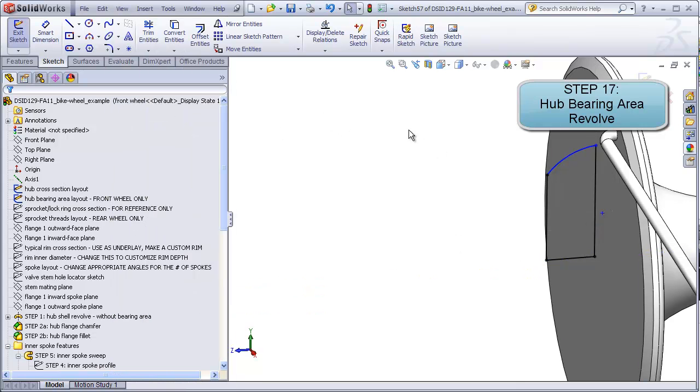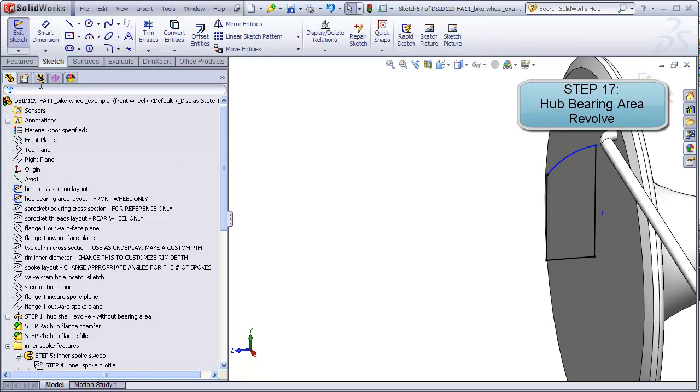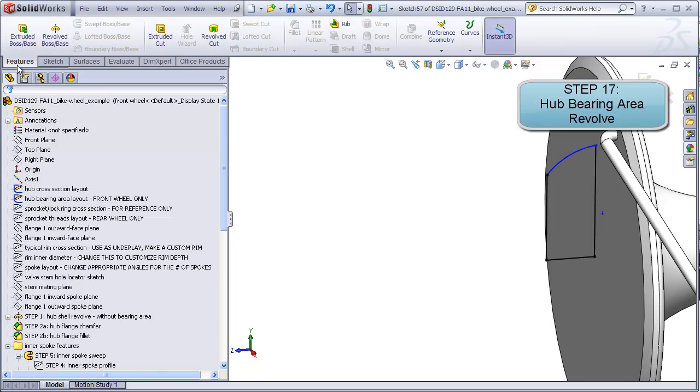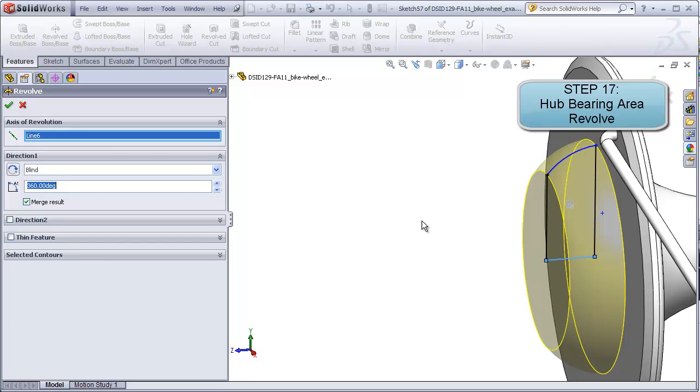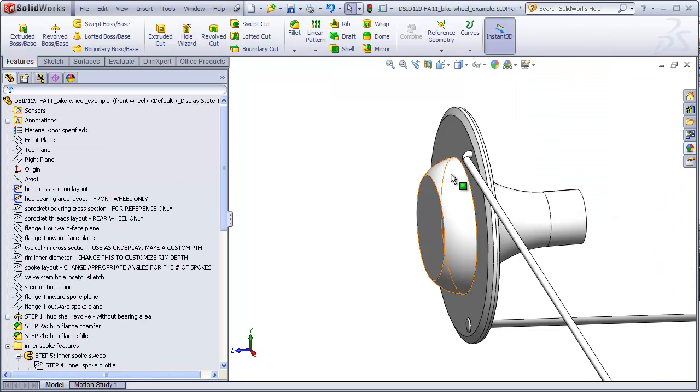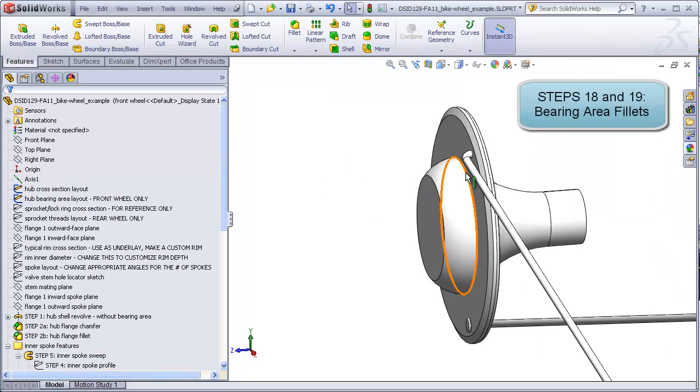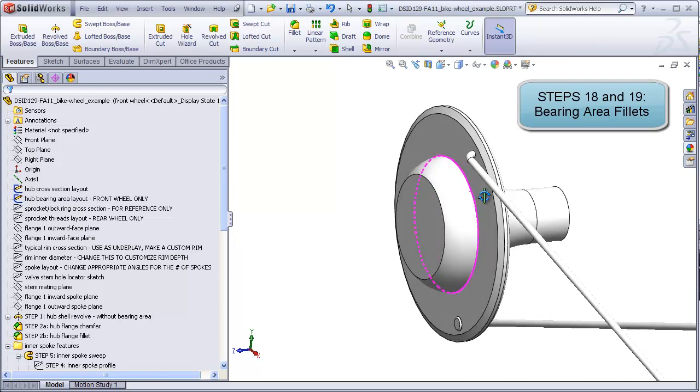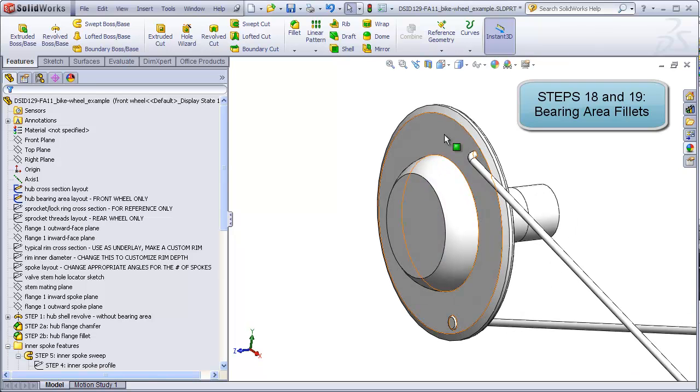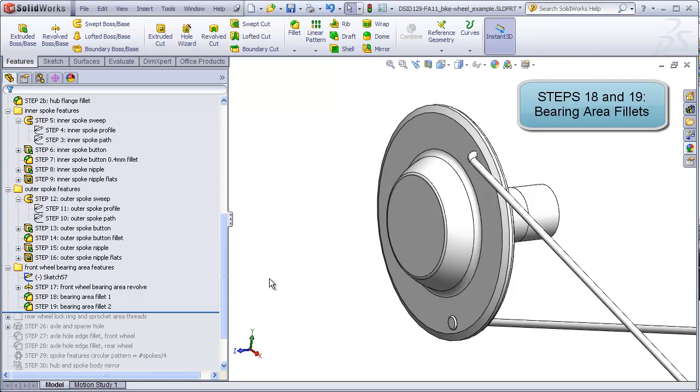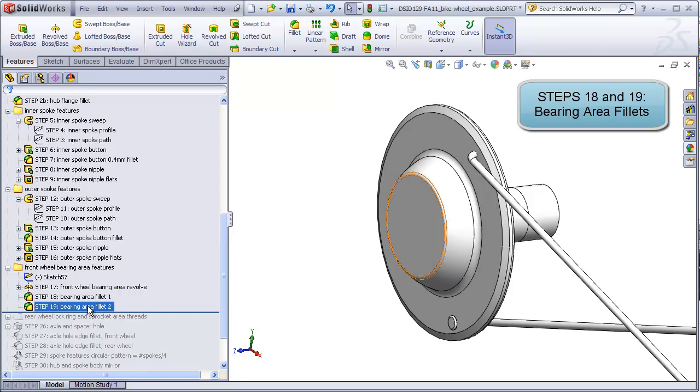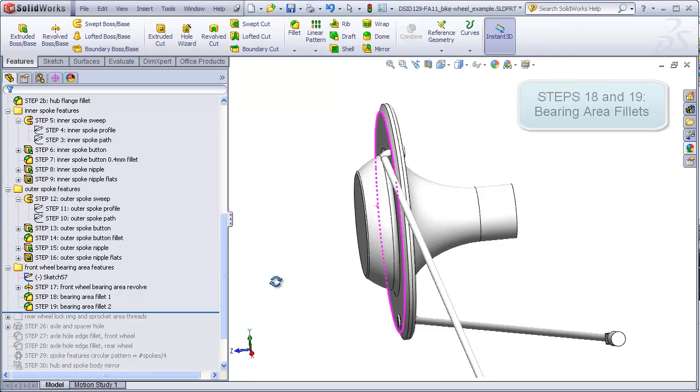Now I can take this, I would probably want to add some dimensions to these, and revolve this around this line. I can add some fillets to this edge here to blend it into the flange, and a fillet to this sharp edge here. Those fillets are steps 18 and 19 in your example file.